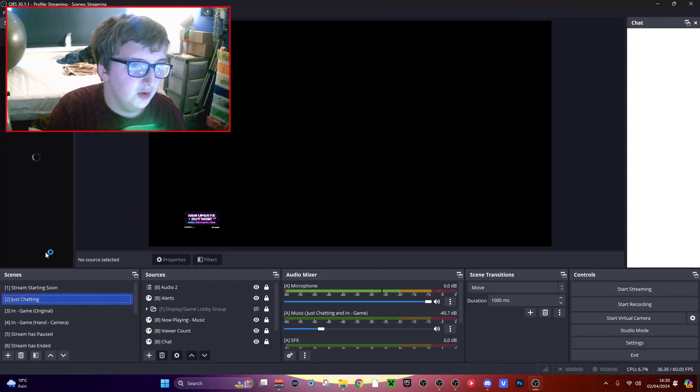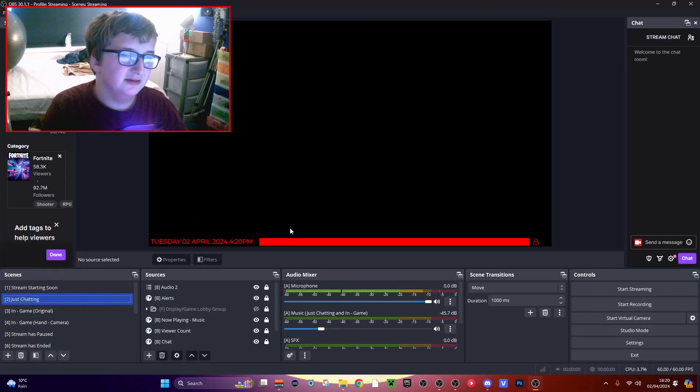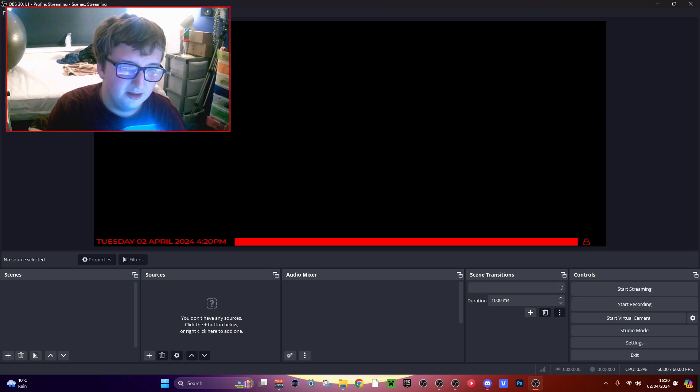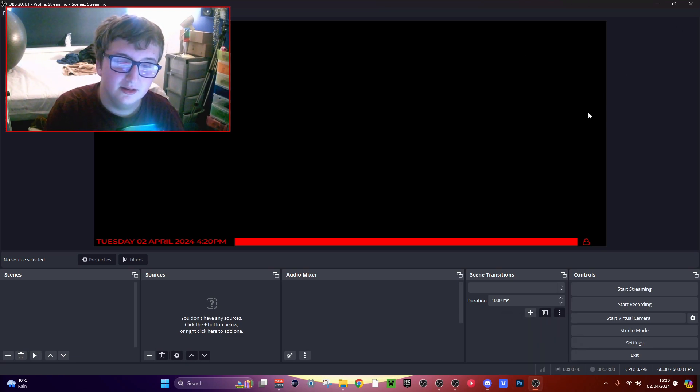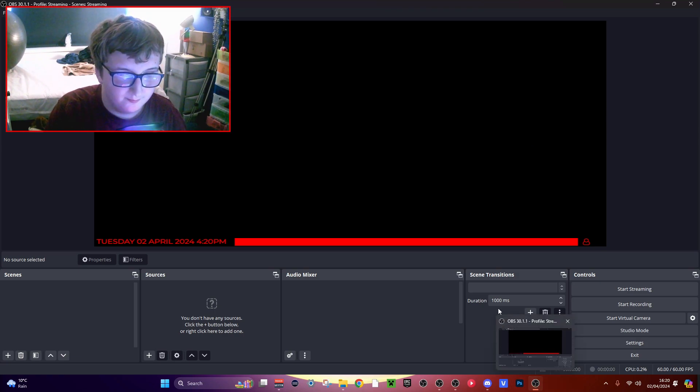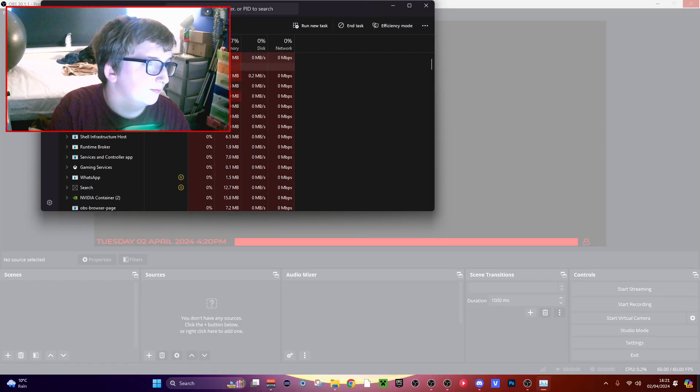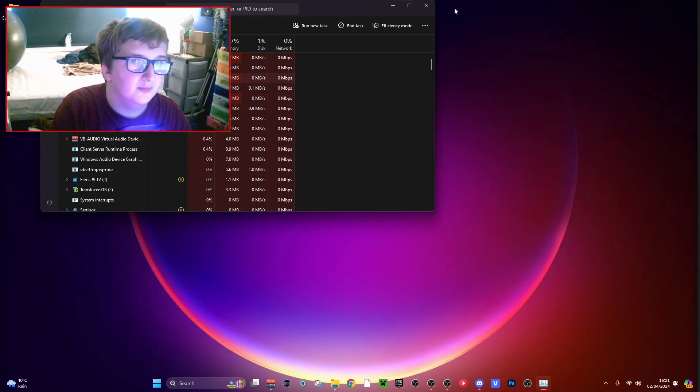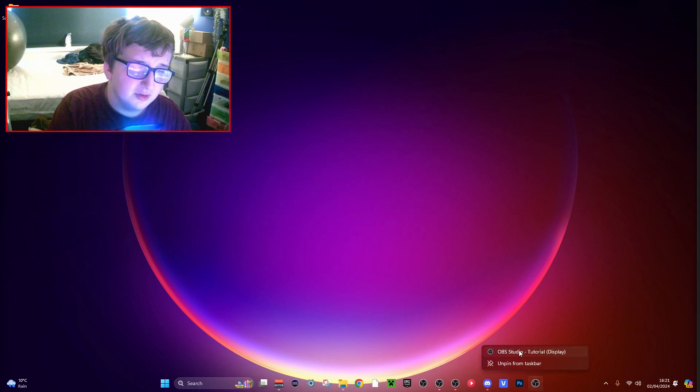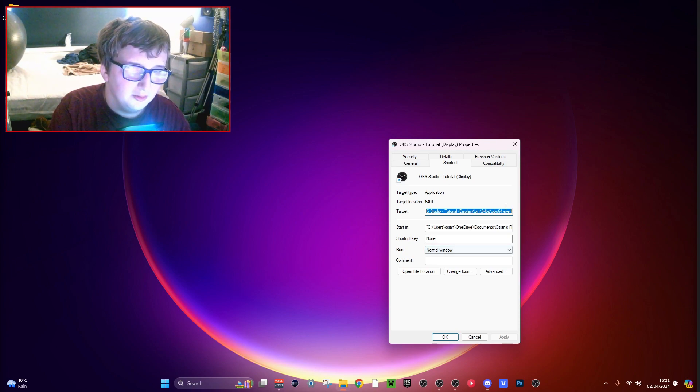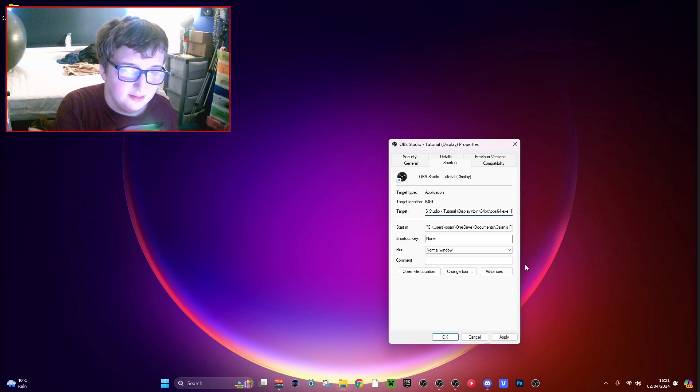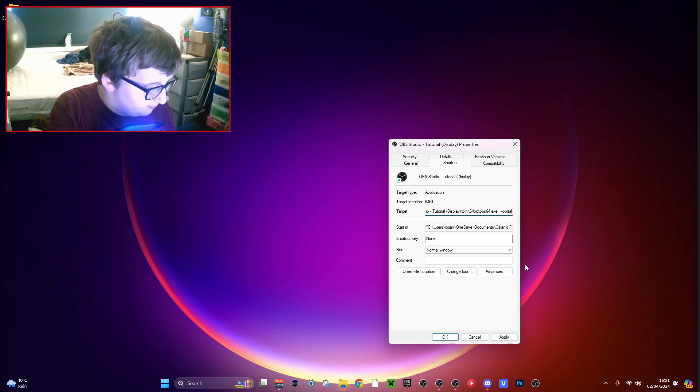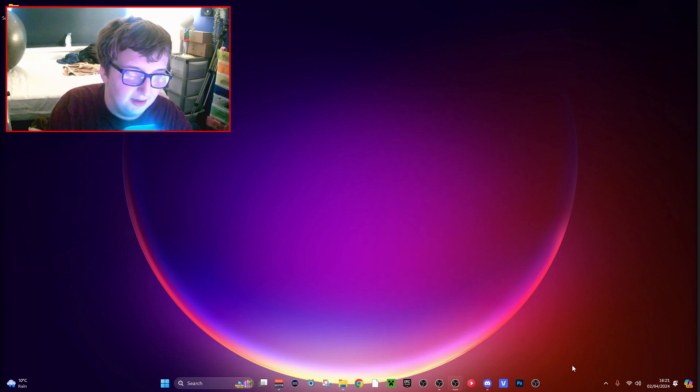Now if you press OK and open it, it will open as your main OBS. So to do this, you want to wait for this to close down. You just want to go back into that properties and you want to change this line. So change it to dash dash portable, and then press apply and OK.